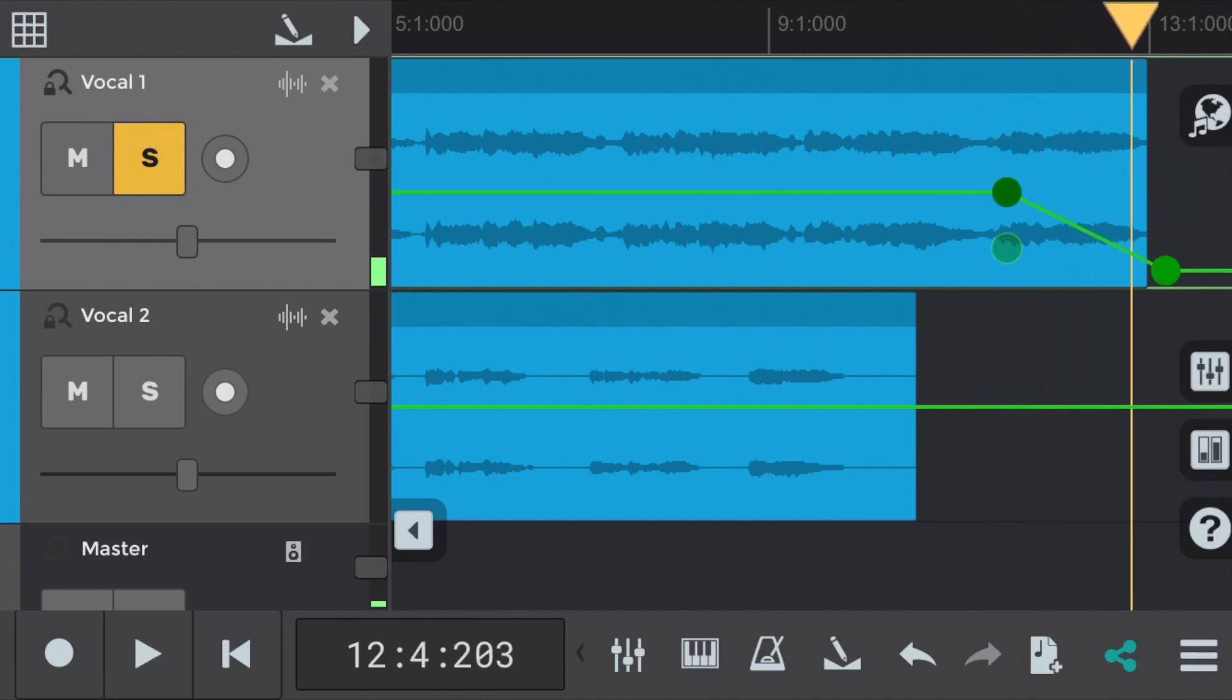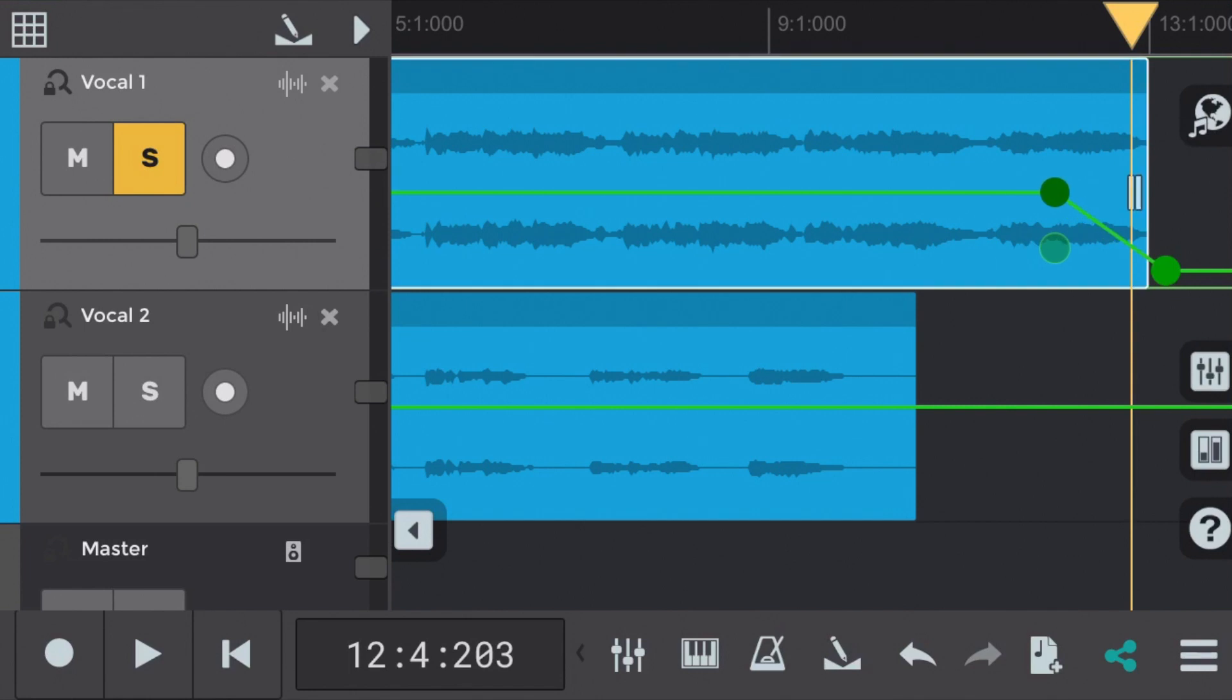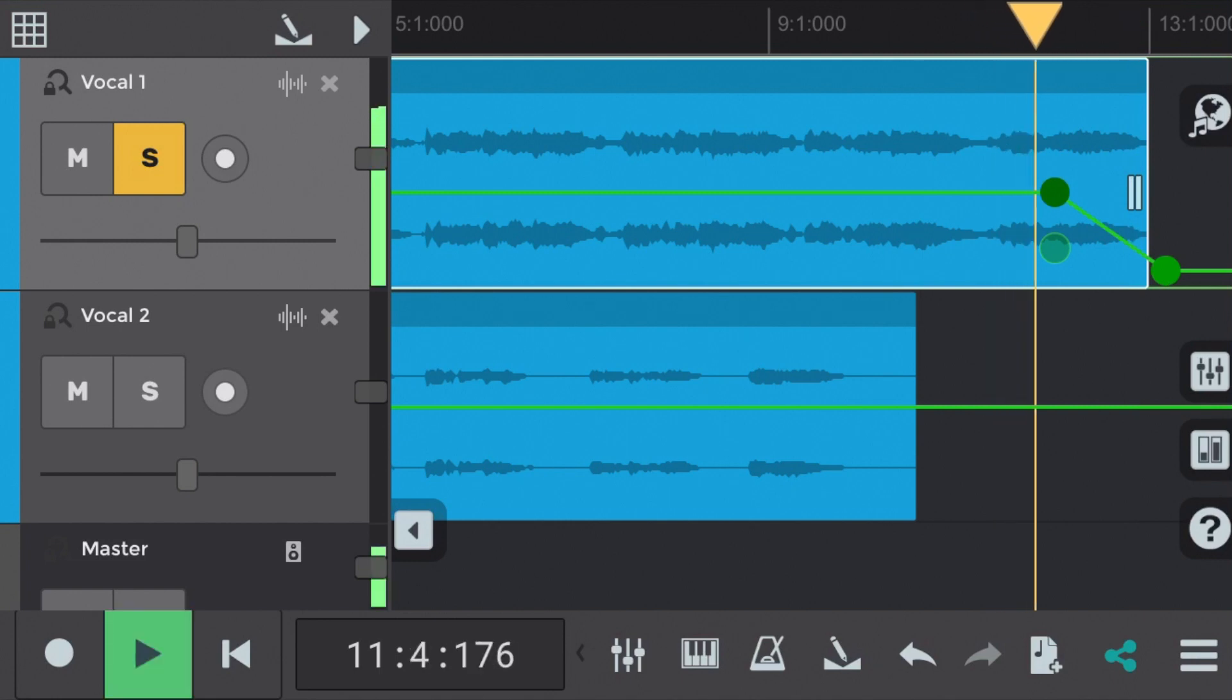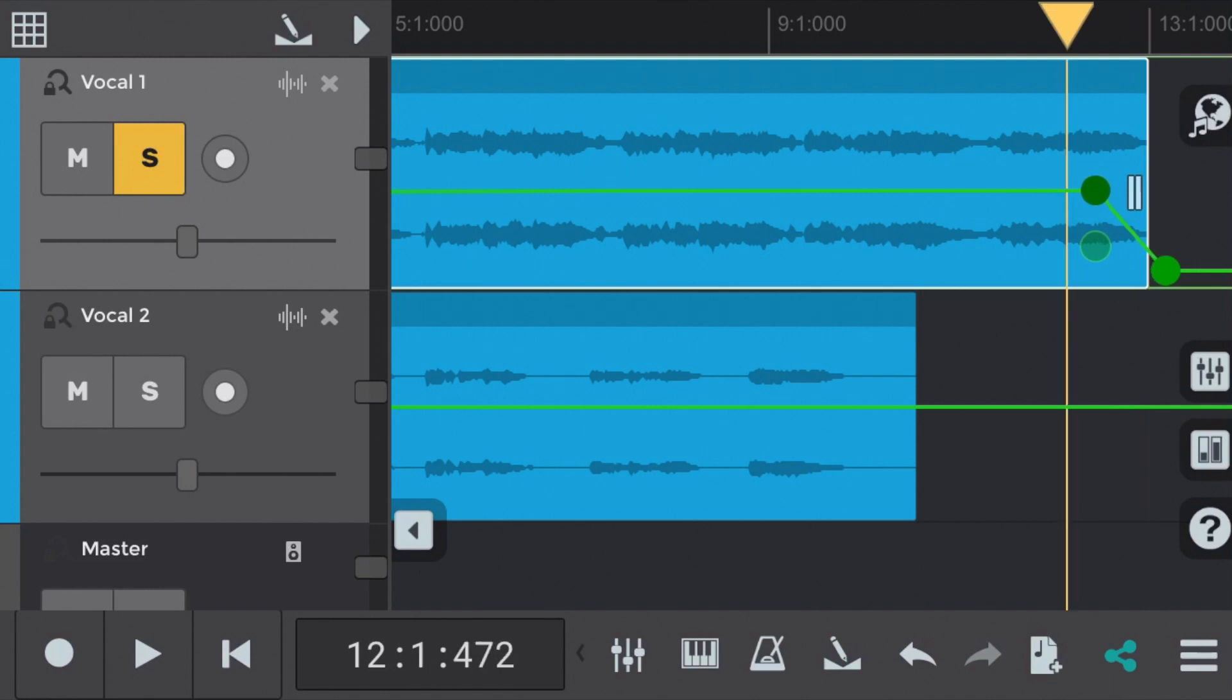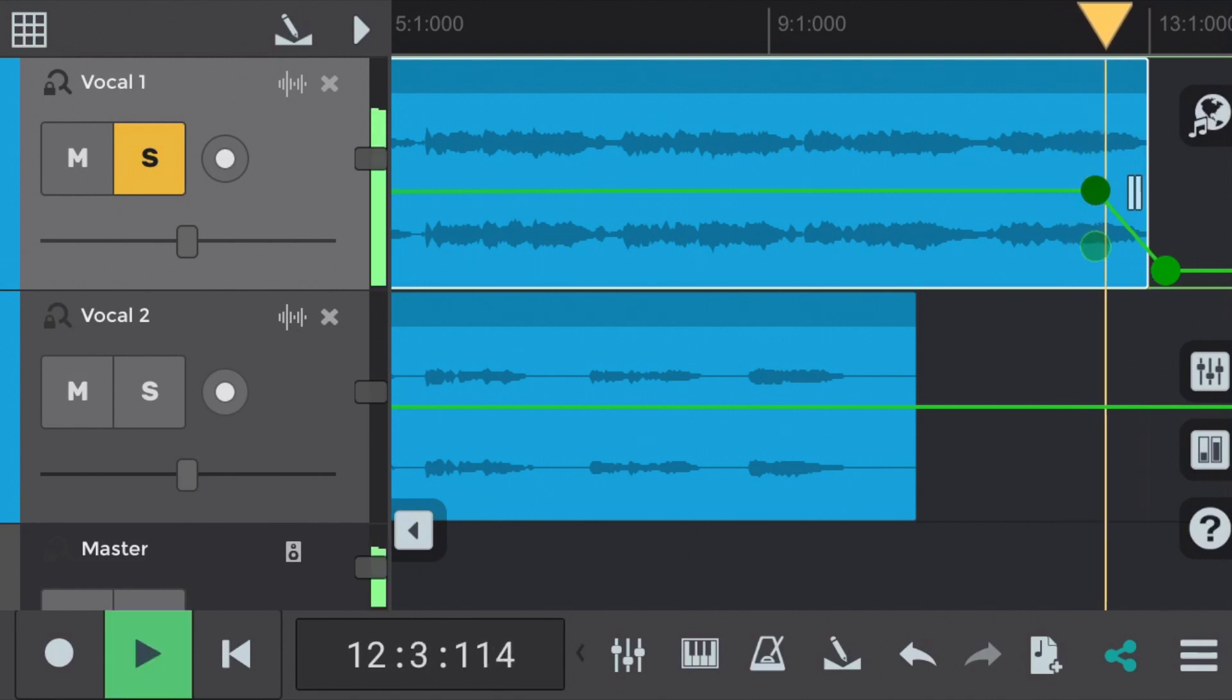As we can hear this fade out is a bit exaggerated. So as you can see we've shortened the length of the fade out to see how that sounds. It's still too pronounced so we'll shorten it again by clicking and dragging on the node we want to adjust. Let's hear that again.